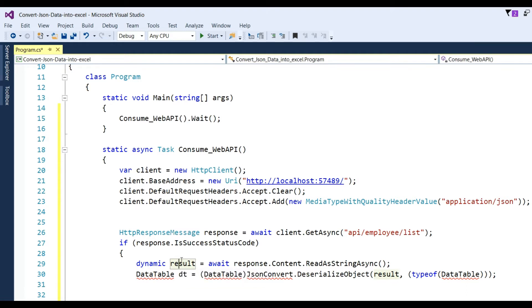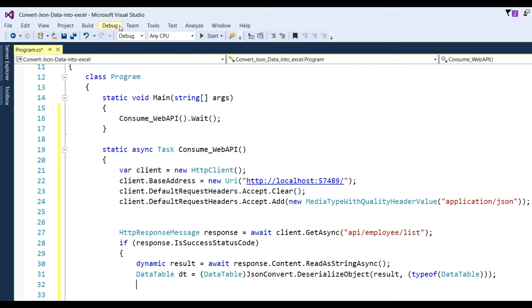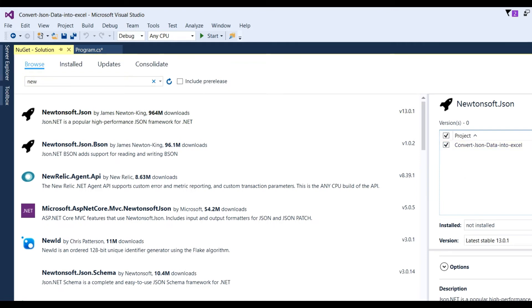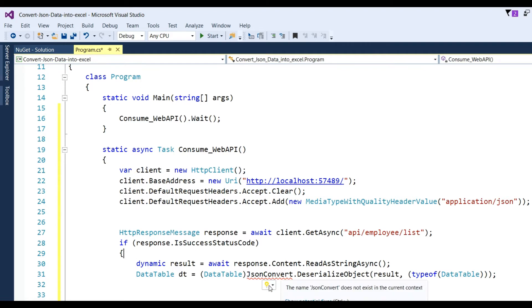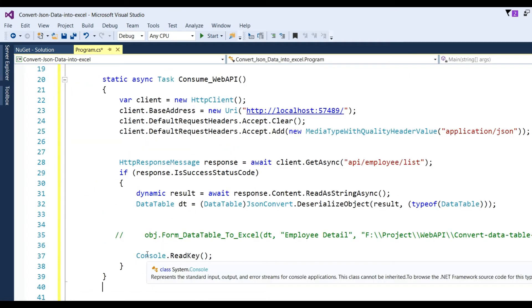The JSON format result will be converted into a DataTable. So I write here DataTable - need to add the namespace. I use Newtonsoft.Json. Go to NuGet package manager, search Newtonsoft, check it and install it. Now add the using namespace - using Newtonsoft.Json - and the namespace will be showing. Click on it, so Newtonsoft.Json will be added.